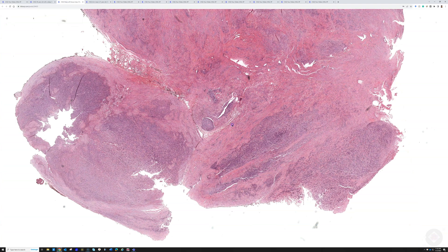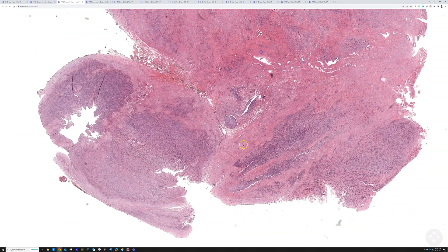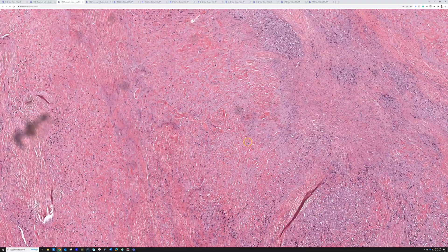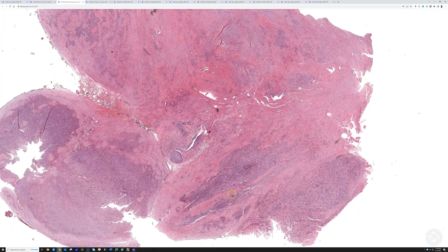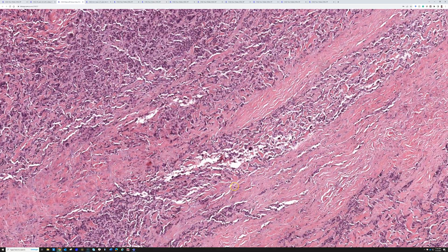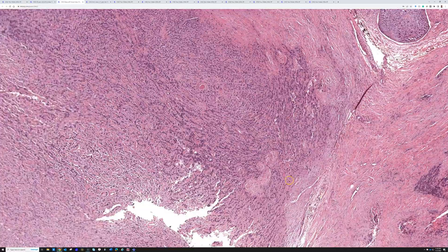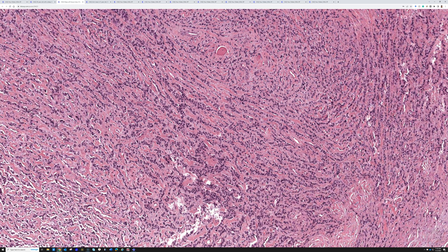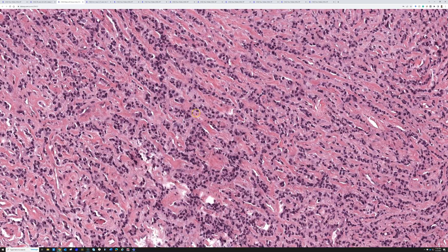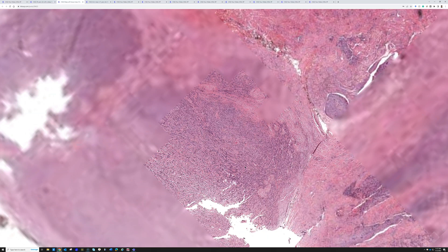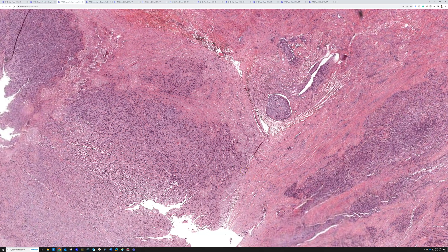Here's another example from a different patient — also sclerosing epithelioid fibrosarcoma. Again, that heterogeneity: cellular and then less cellular, sclerotic collagen background, and other areas with a myxoid background. Here we see more of a small round blue cell appearance, compared to the more epithelioid last example, but again with that unique cord-like pattern in a sclerotic collagen background. Sclerosing epithelioid fibrosarcoma is quite rare — I've only seen a handful of these in over a decade of practicing soft tissue pathology.